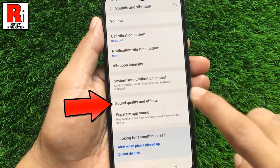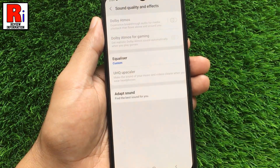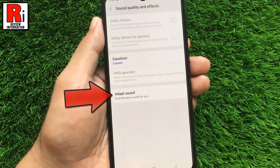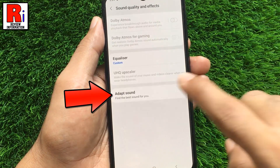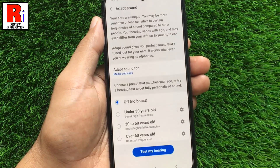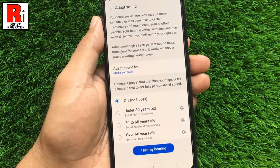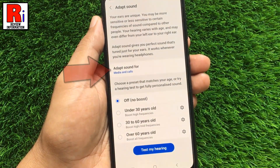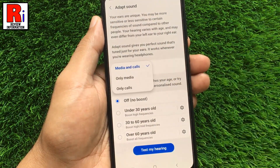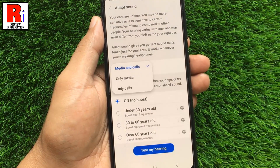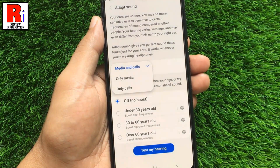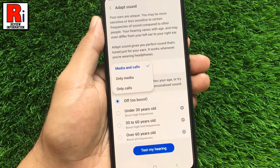Tap on it. Now select Adapt Sound. First tap on Adapt Sound for. From here you will be able to select where you want to have Adapt Sound enabled, like Media and Call, or both individually.